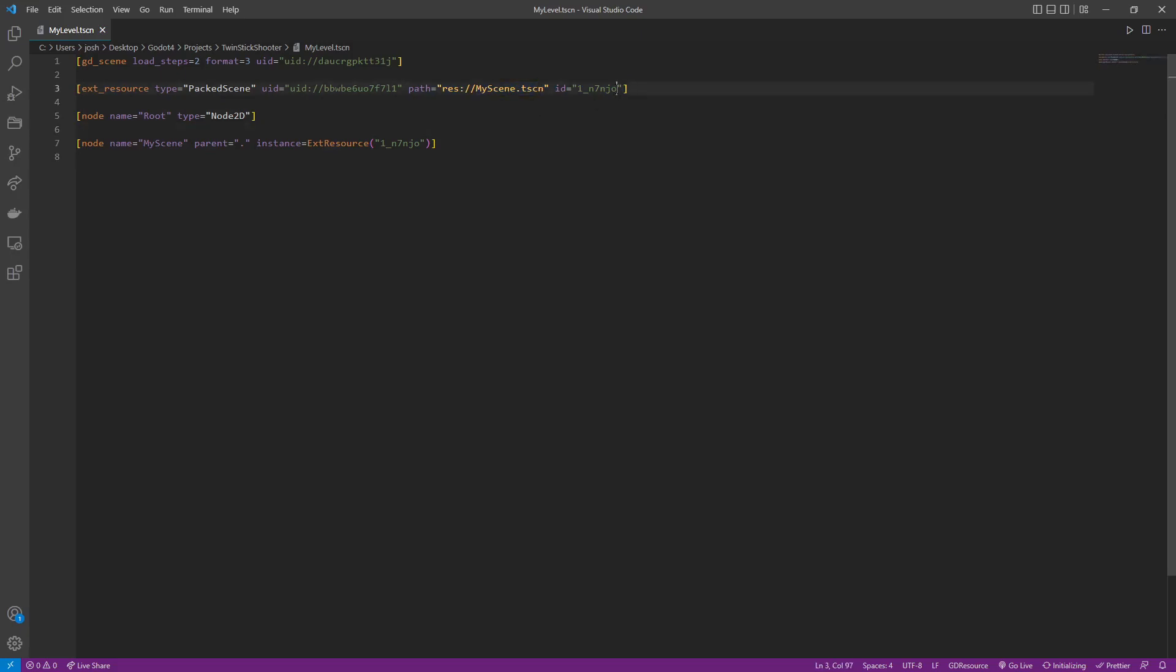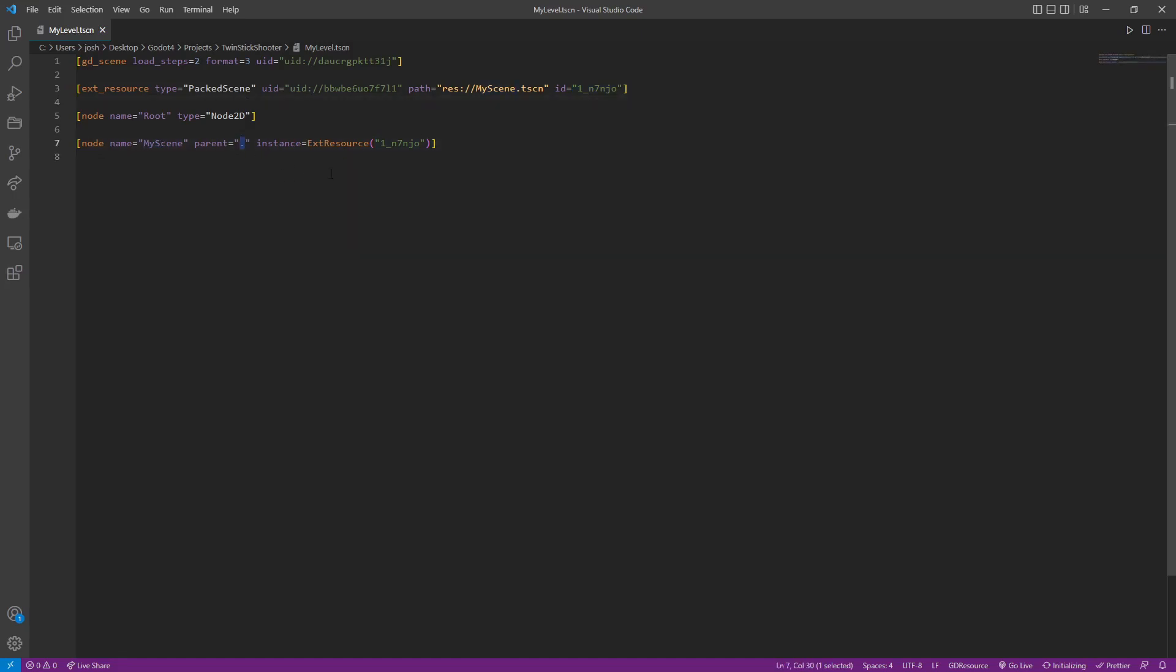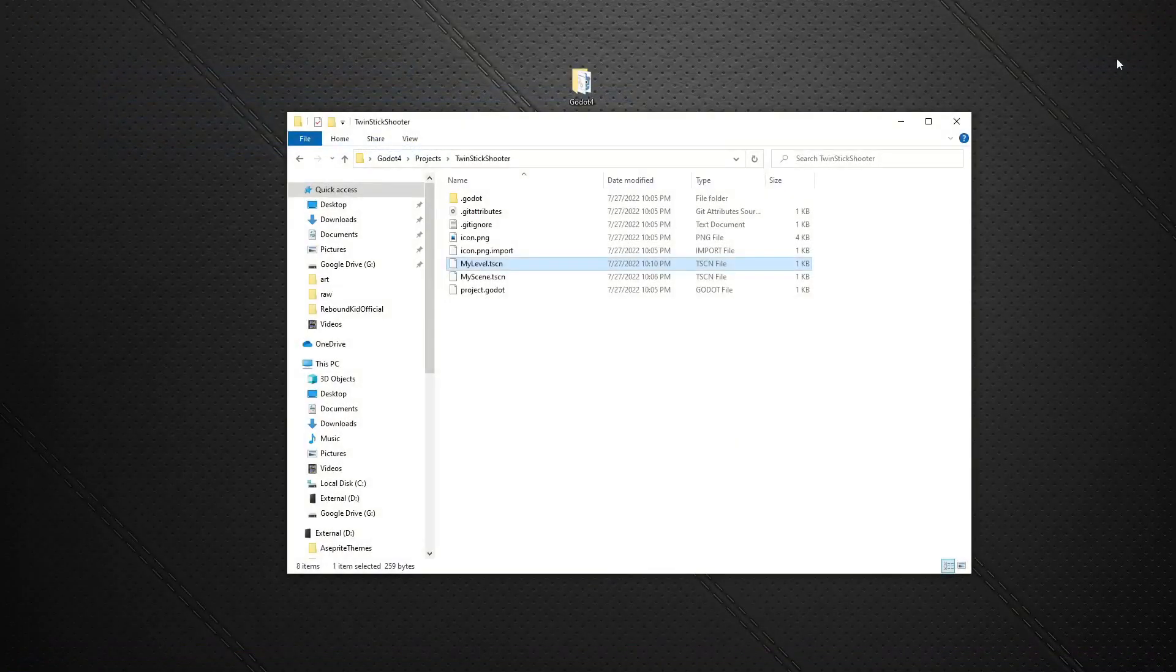It's probably a pretty distinct ID, whatever. The name is my scene. The parent is nothing. It's root. You know what I mean? It's got, yeah. So all this is that.